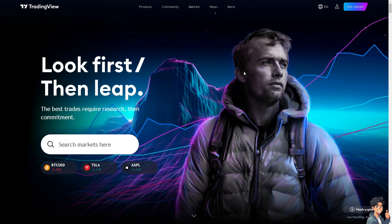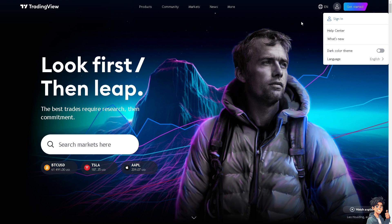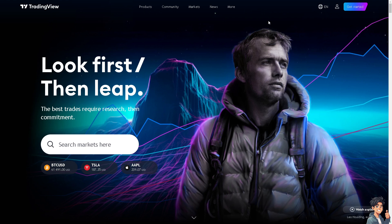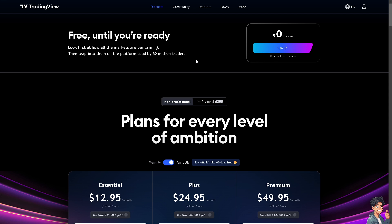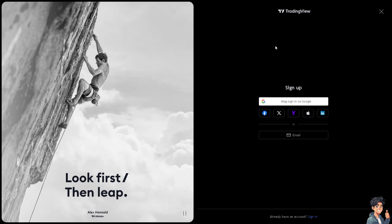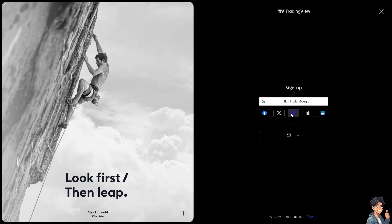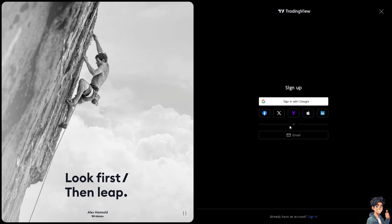The first thing you need to do is log in using your credentials. If this is your first time in TradingView, just click the Get Started option and from here follow the on-screen instructions and you're good to go.